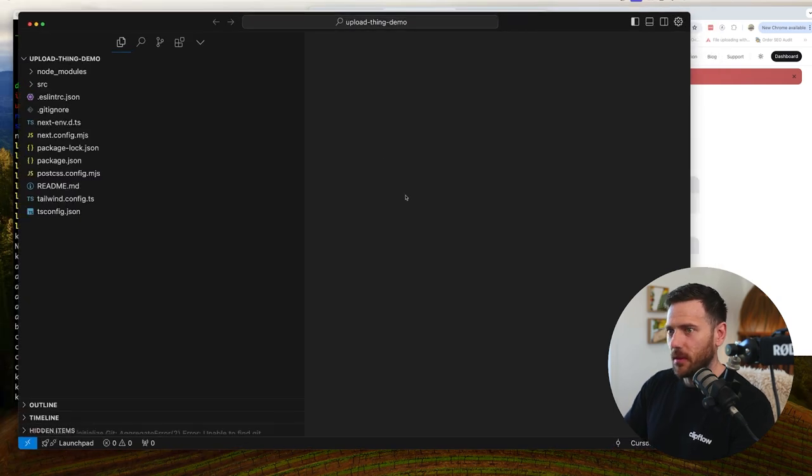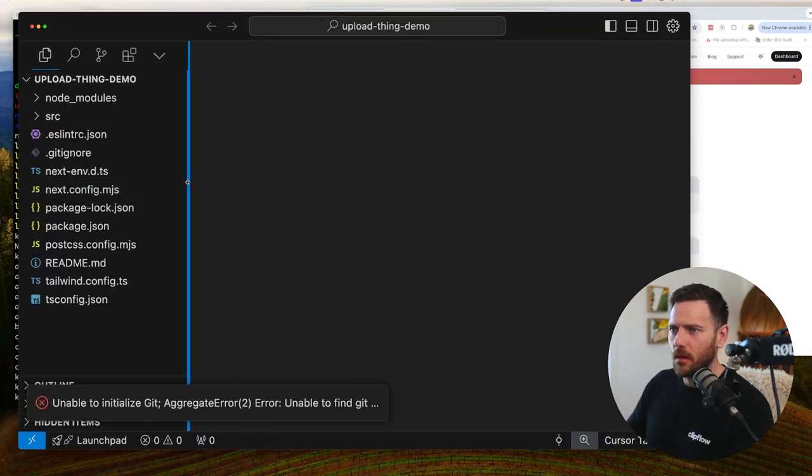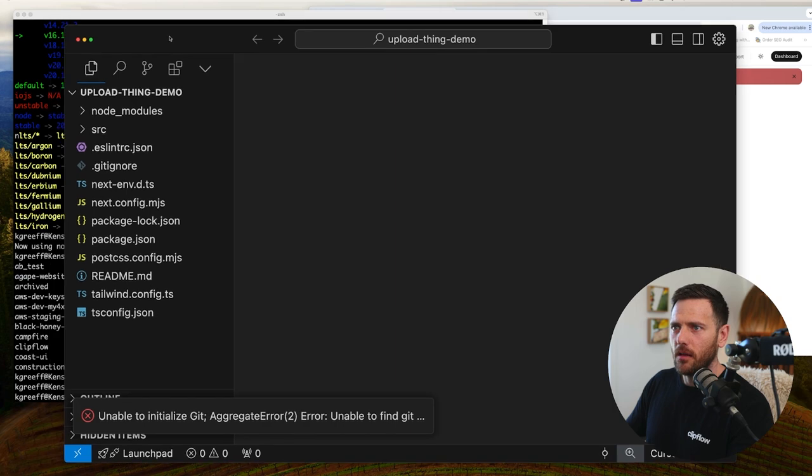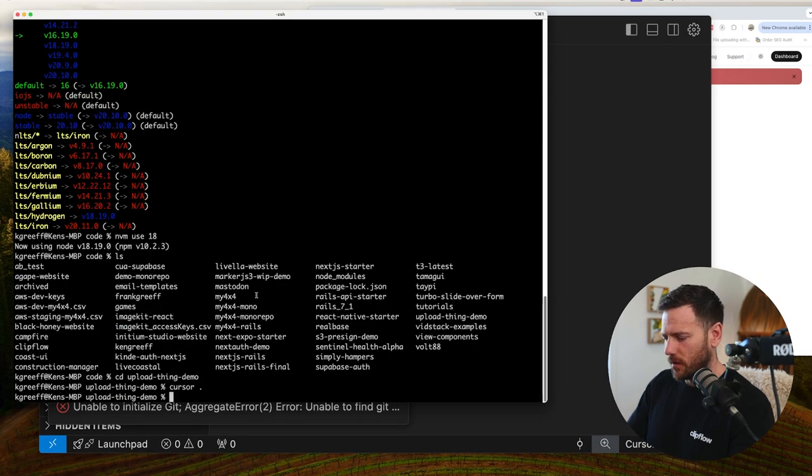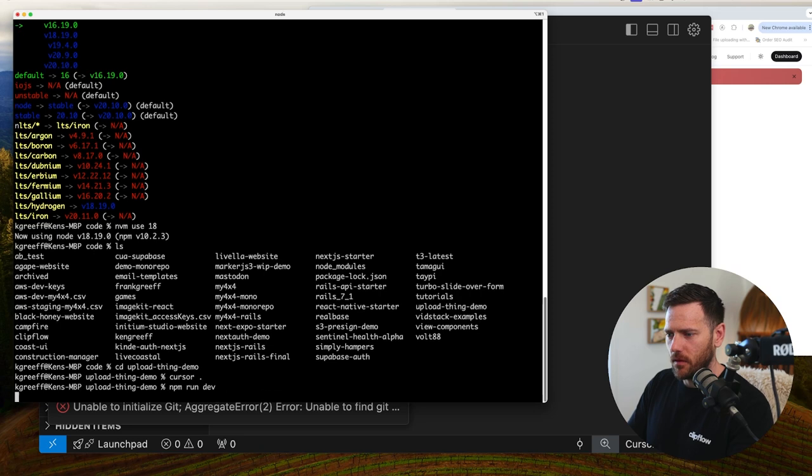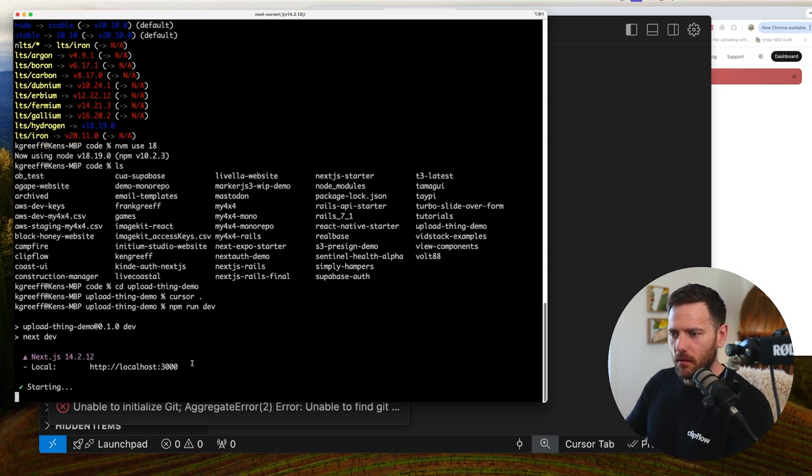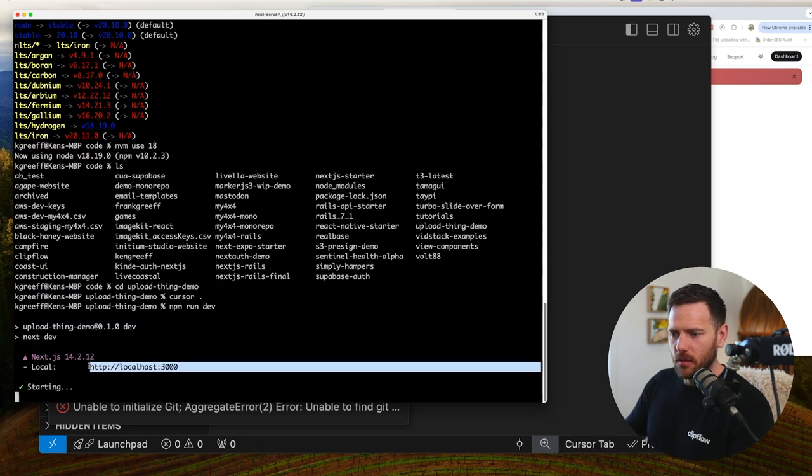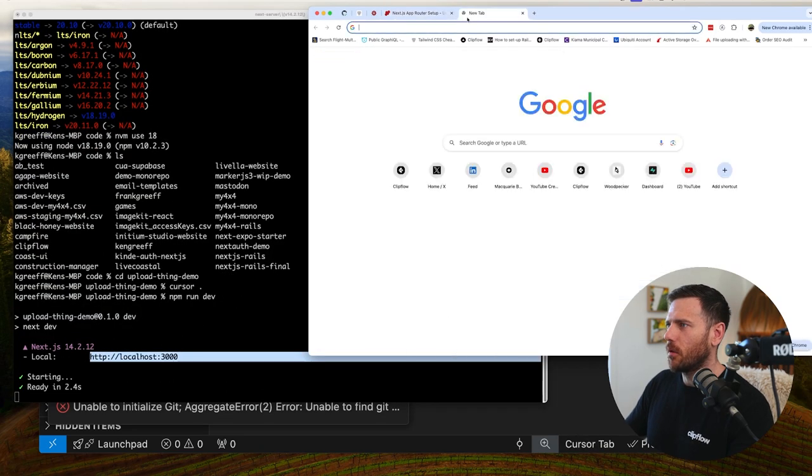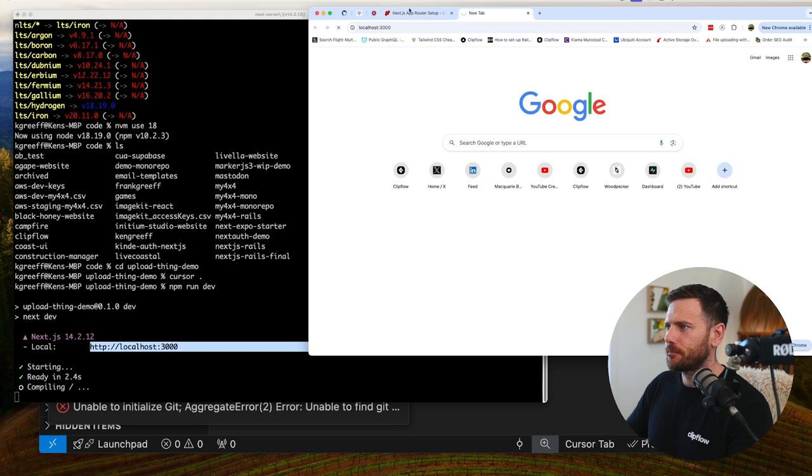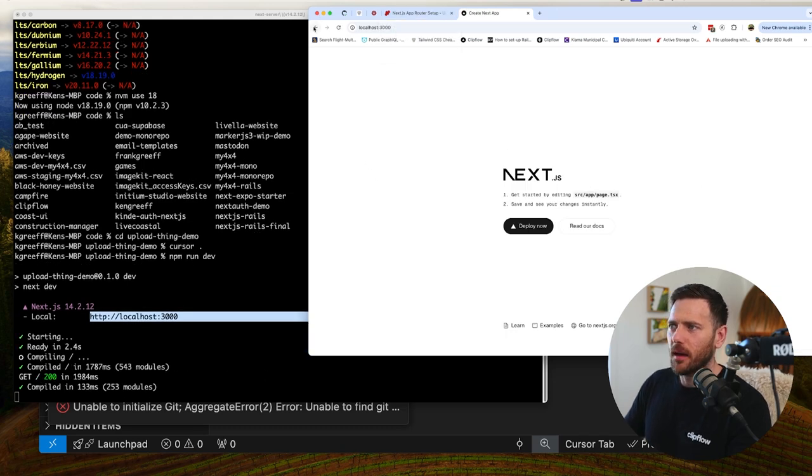Bump this up for everyone so we can see. Alright. So let's just double check that everything is actually working. So this is going to be npm run dev. Alright. And just double check. Sanity check that we actually are working.